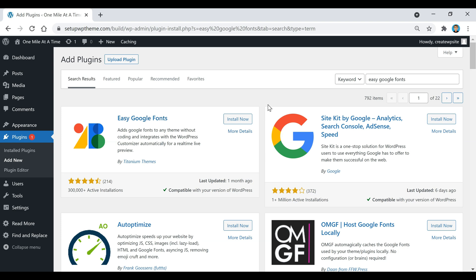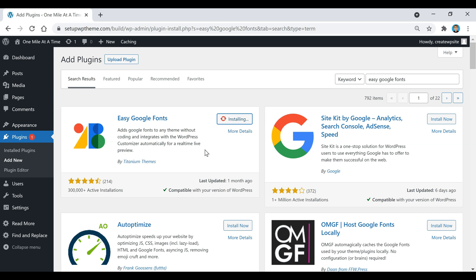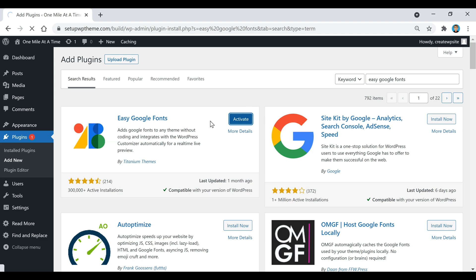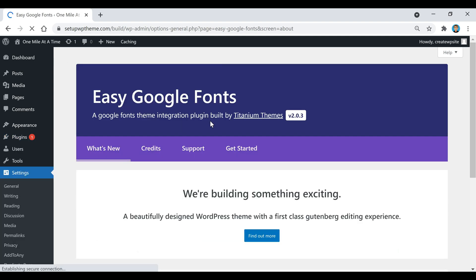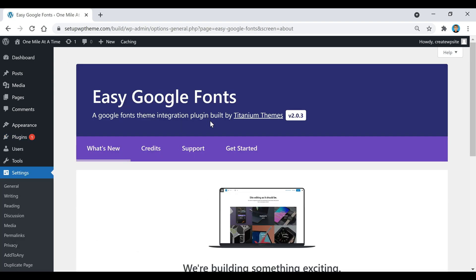Then we're going to click on Install Now, then after that click on Activate. Okay, now that's been installed. We're going to go over here to the top left-hand corner.